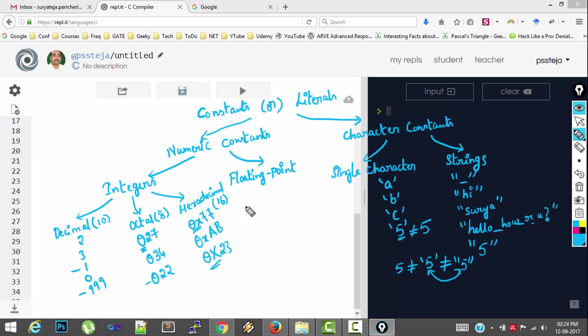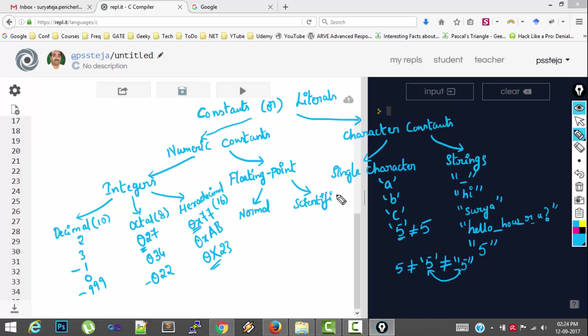And floating point values. They have two notations. One is the normal notation using decimal point. And another one is scientific notation. So examples for normal notation. 1.23 minus 0.987. 999.82. Something like that.